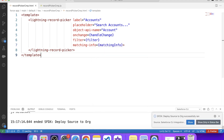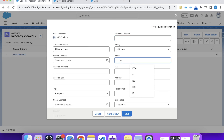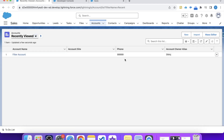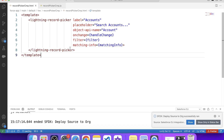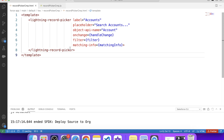It is successfully deployed. Before previewing, let's enter a value in the phone field and click save. Now we will try to search this account using the phone value. Let's refresh the page and try entering the phone number — we are getting the account record. This is how matching info works. As you can see, this tag has made searching very easy without any additional code. Our first task has been completed. Now our next task is to show the related contacts of the selected account in a lightning data table.